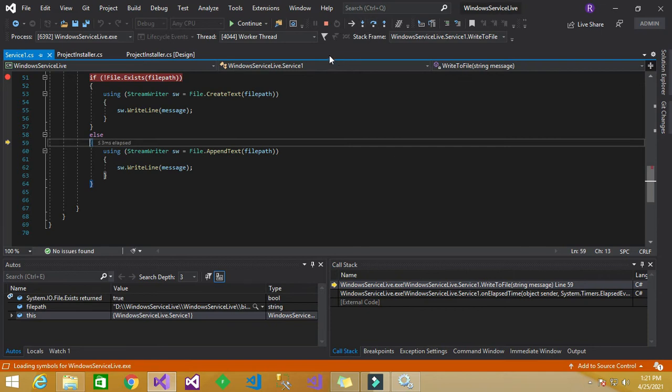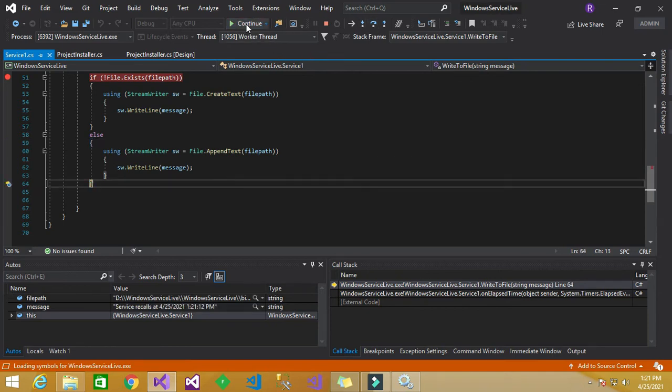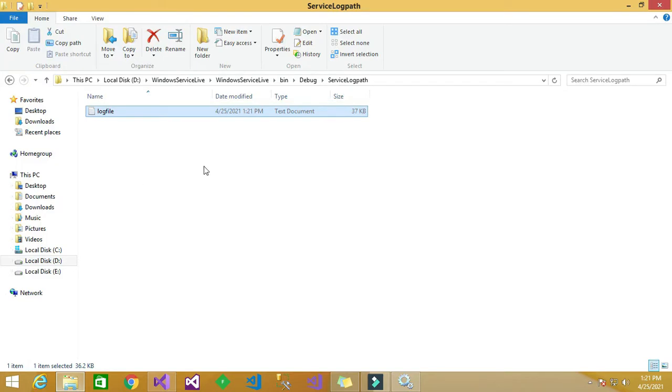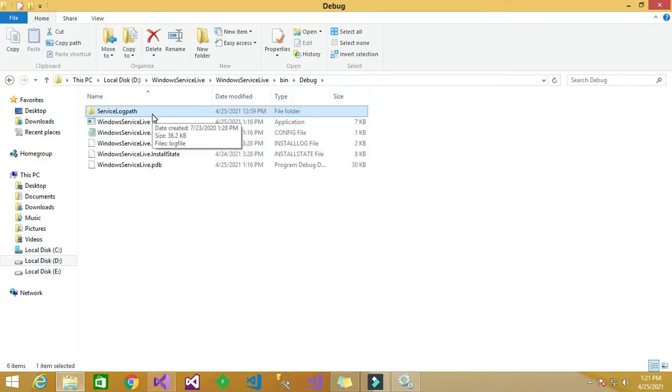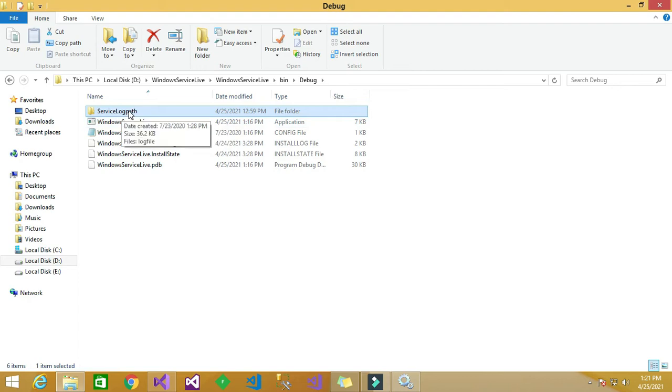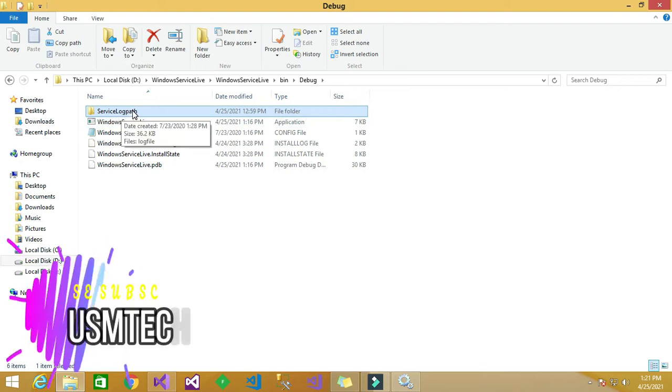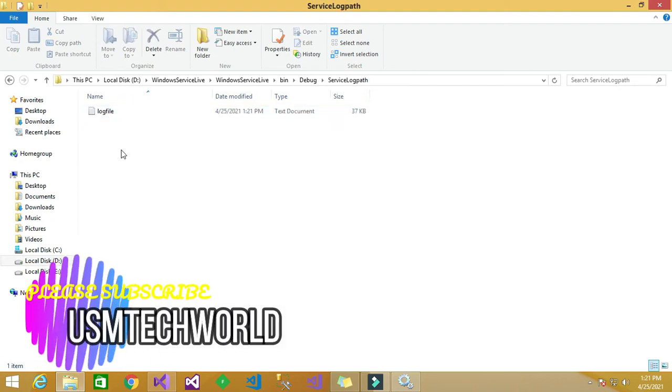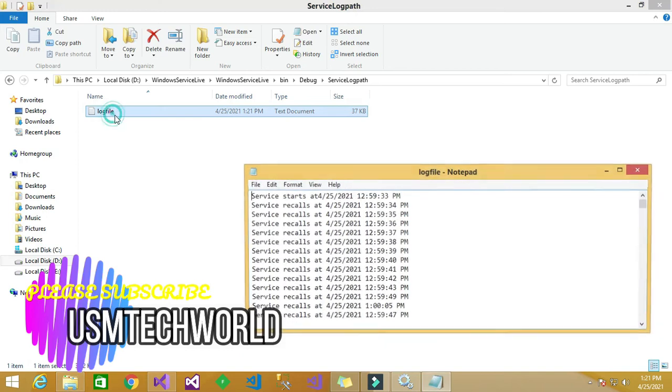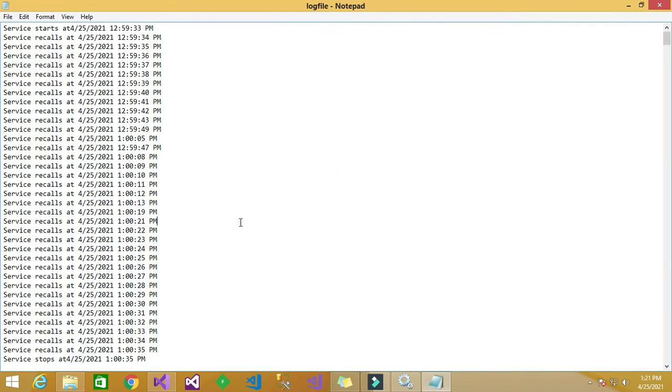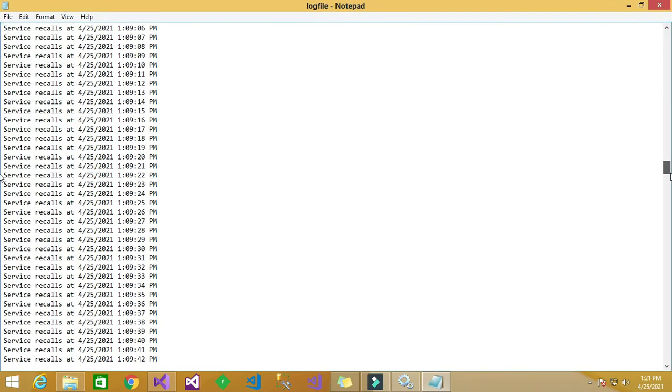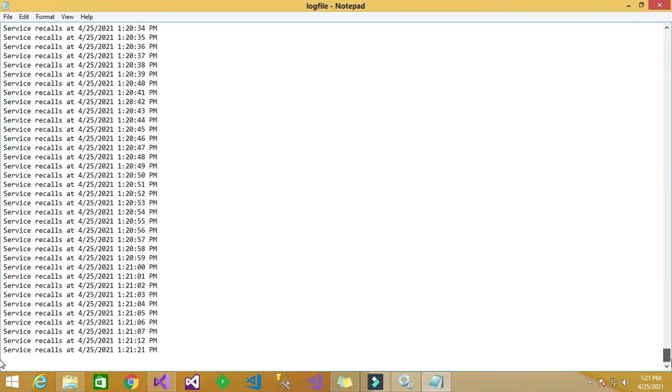So come let us see what happens there. So here it is a log file being generated, so first service log path folder is being created, inside that log file has been created and inside the log file it logs for the timestamp for every call.